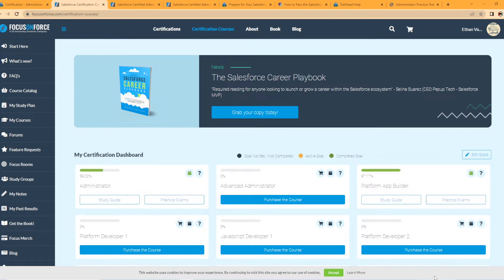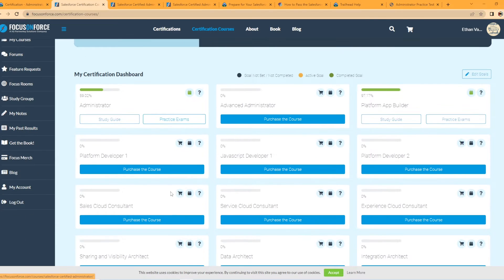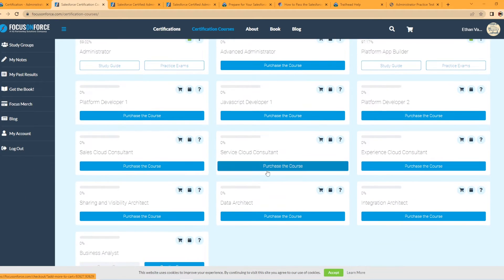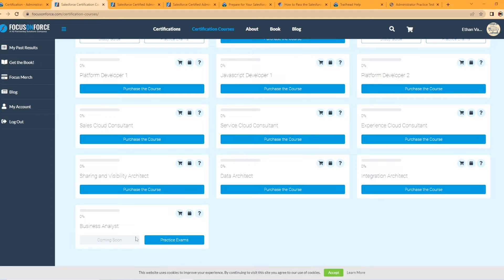So just as an example, I'm logged into my account and I still have my admin access and my Platform App Builder access. When you purchase it, you get it for one year — my access will run out in April for my admin exam. There are a bunch of different ones you can purchase: admin, advanced admin, app builder, even JavaScript Developer 1, Platform Developer 2, Sharing and Visibility Architect.